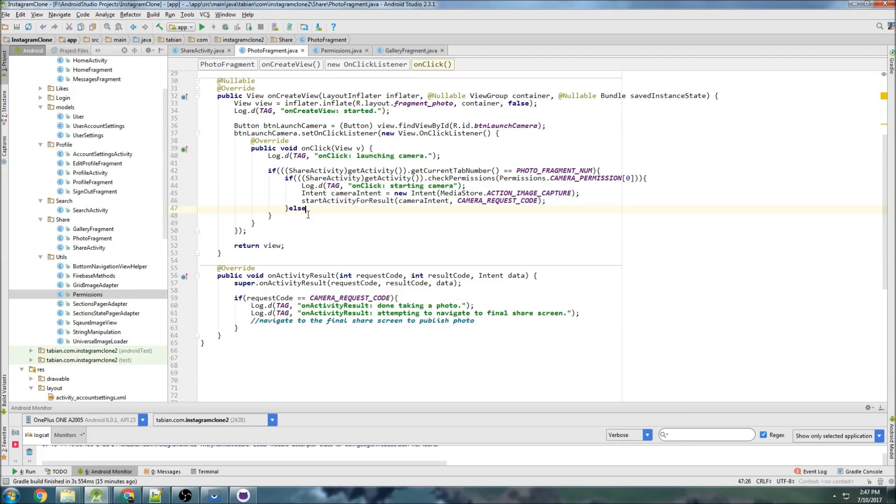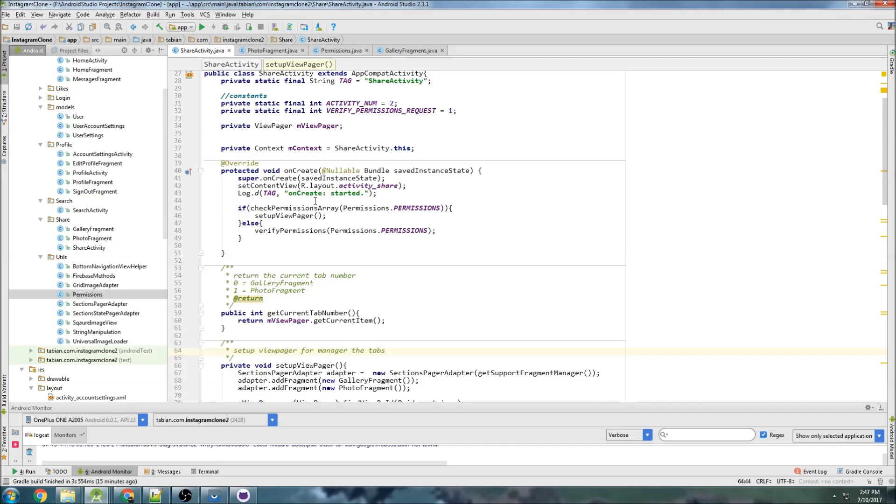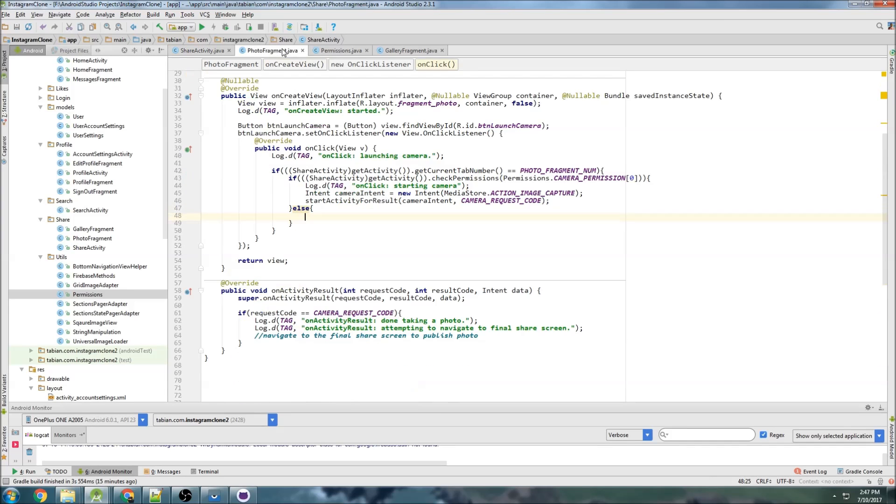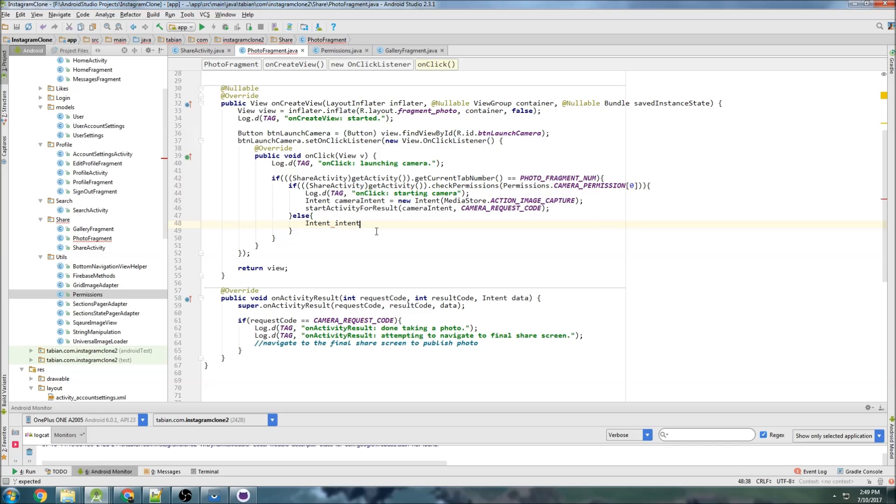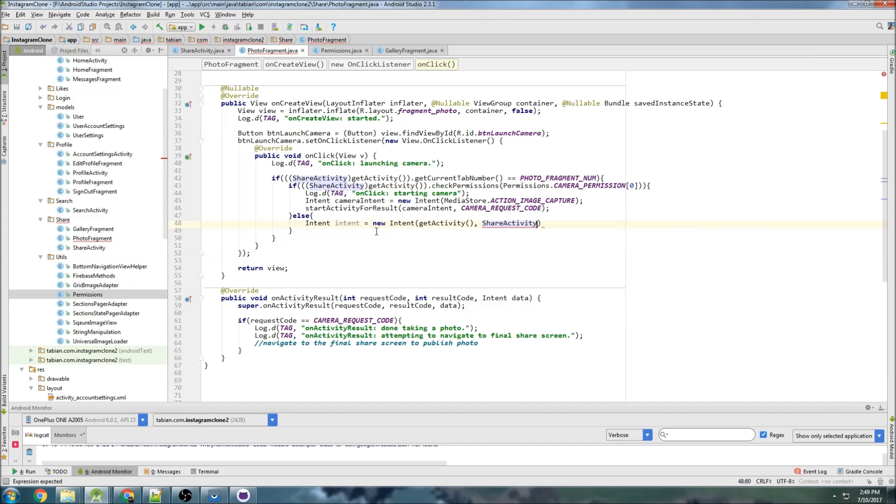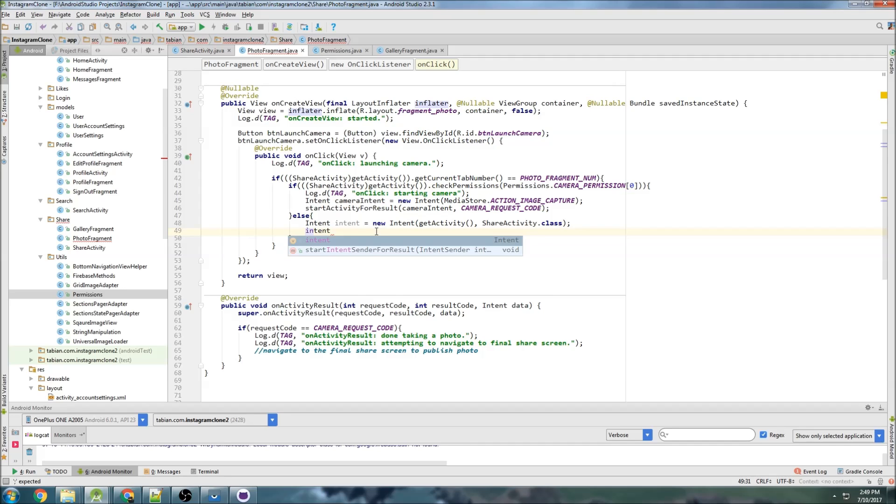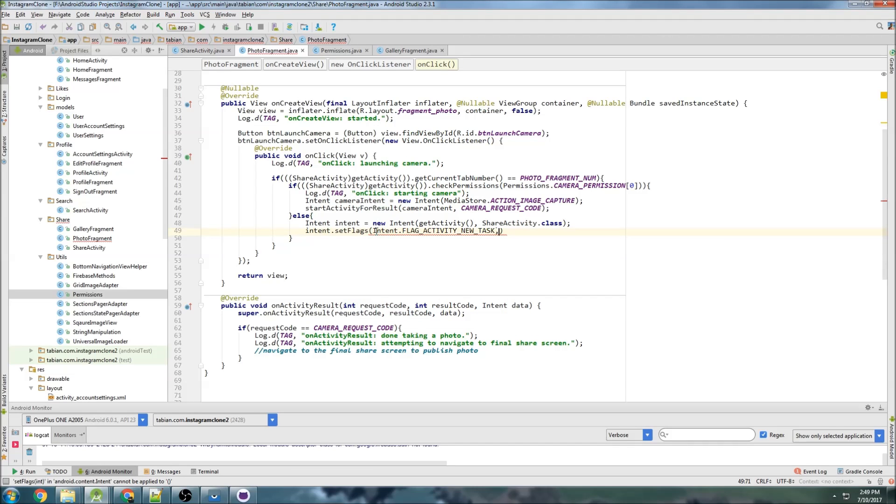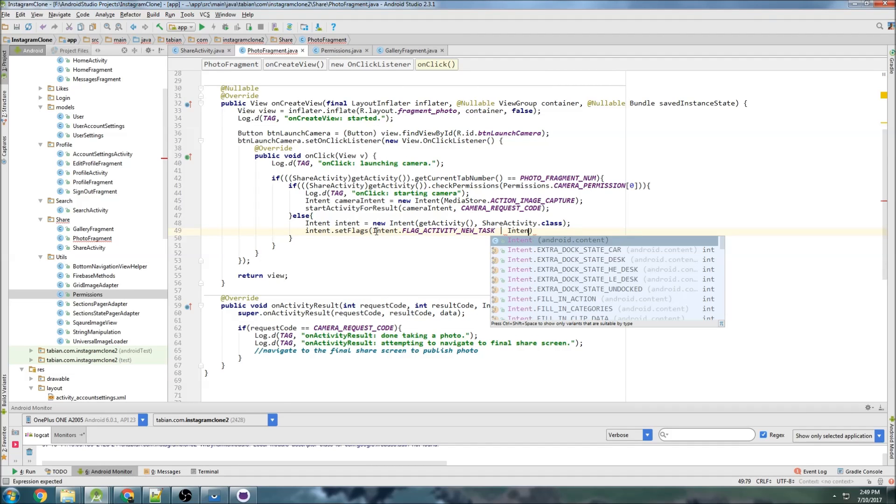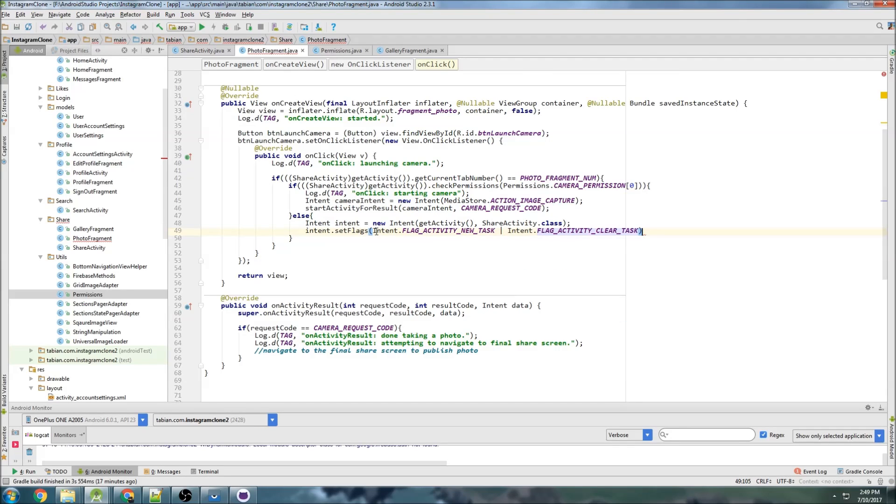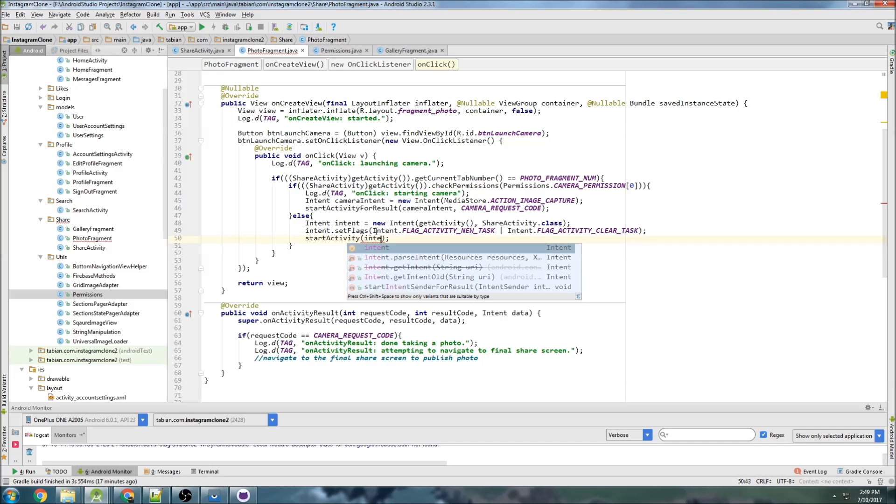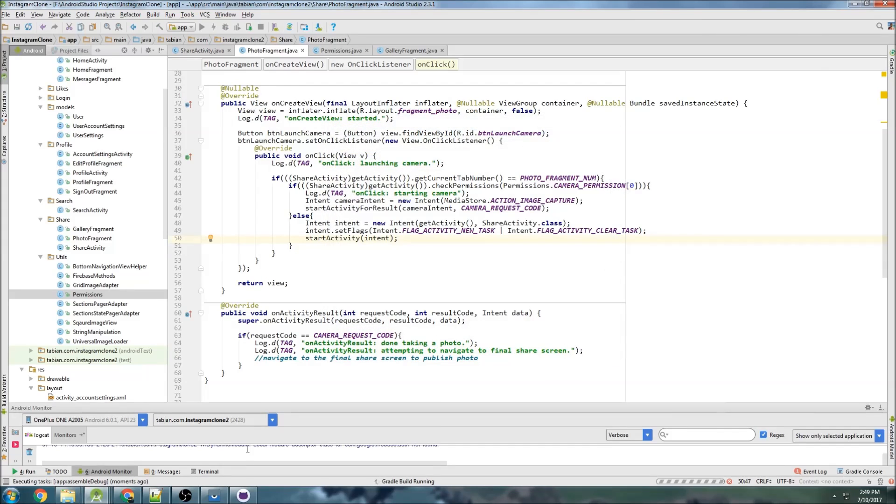And here if permission isn't verified we can just go ahead and try to restart share activity because share activity it should be impossible, like they shouldn't be able to get anywhere unless they verify permission. So we could just restart share activity essentially and it should ask them again. So we'll create a new intent, intent intent new intent, we're going to come from here and we're going to go to ShareActivity.class. And we want to attach some flags to the intent because we want to clear the activity stack before we actually do that. So set flags to intent.FLAG_ACTIVITY_NEW_TASK and also intent.FLAG_ACTIVITY_CLEAR_TASK and then we can do start activity for intent. So that will clear the activity stack and essentially restart everything and send them back to share activity.